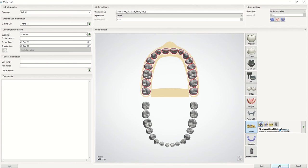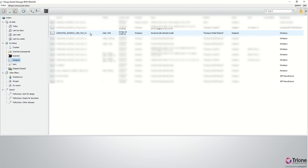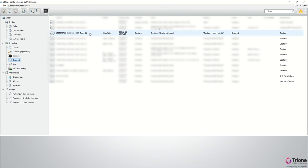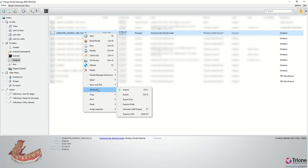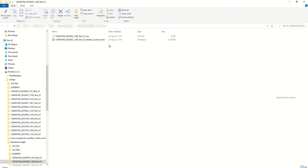Now continue with your regular workflow to create a dental model. When you're done and want to open the created 3MF file, go to the Orders tab and right click a Case ID. Under Advanced select Explore CAM. This will open the folder containing the file you just created.